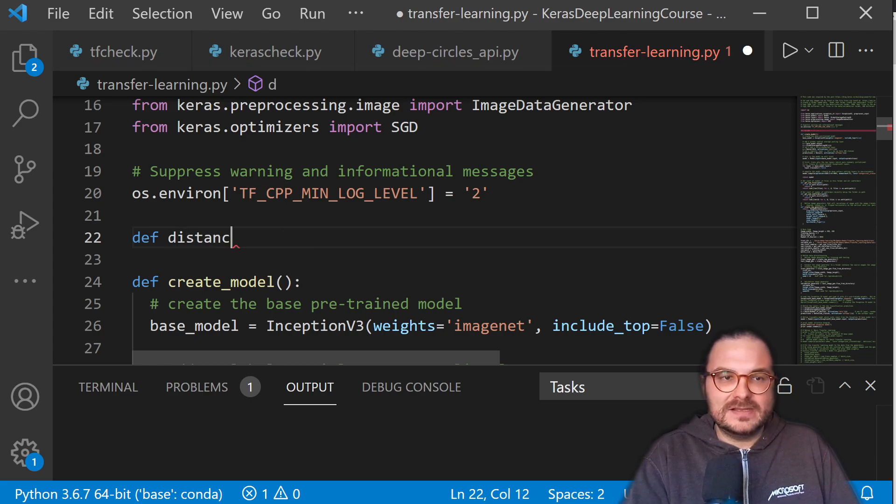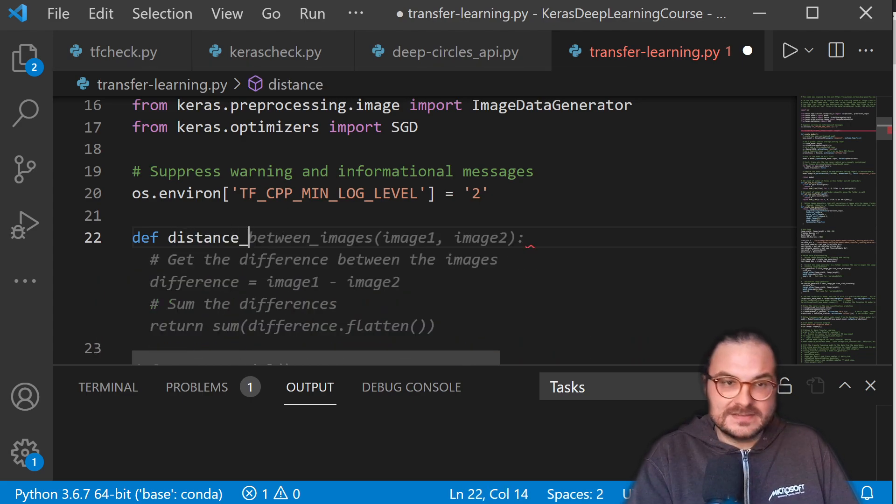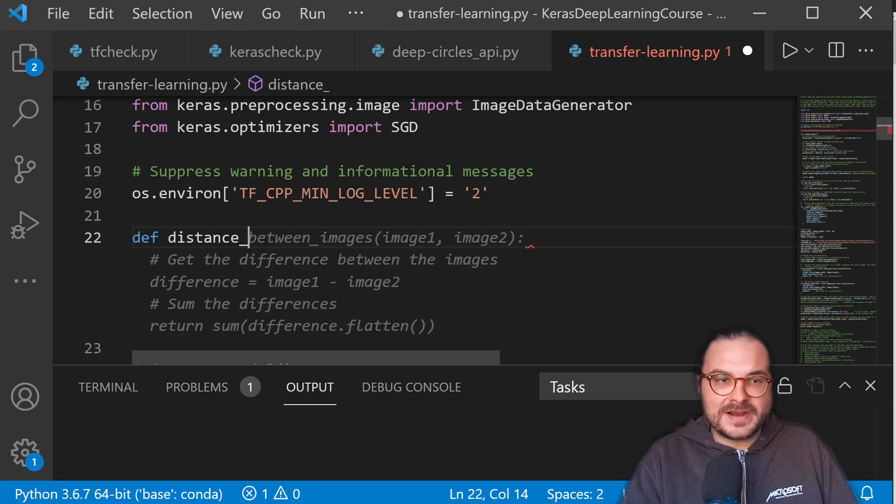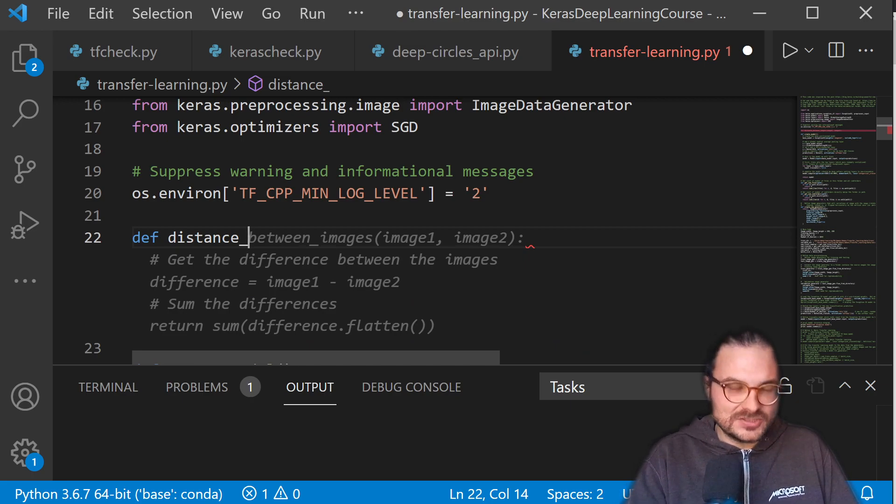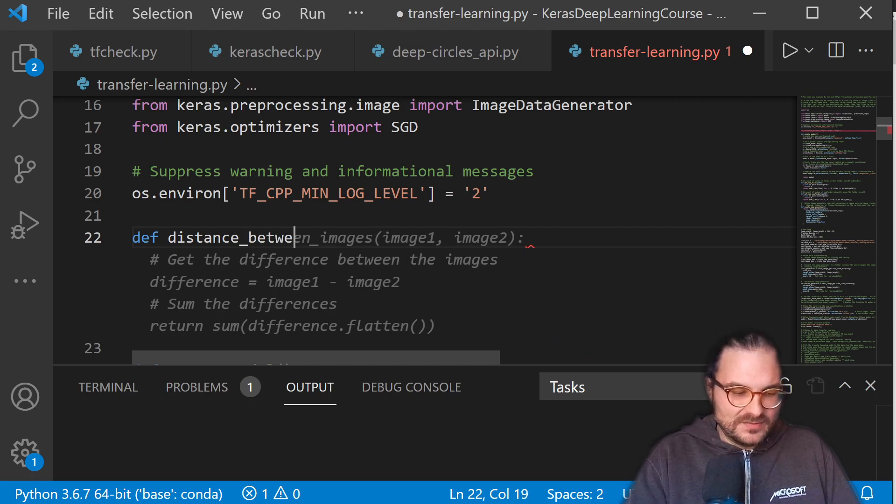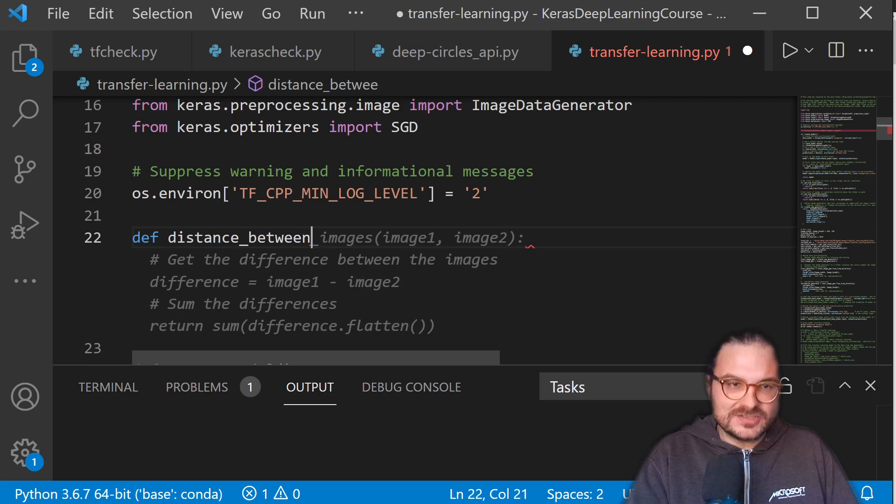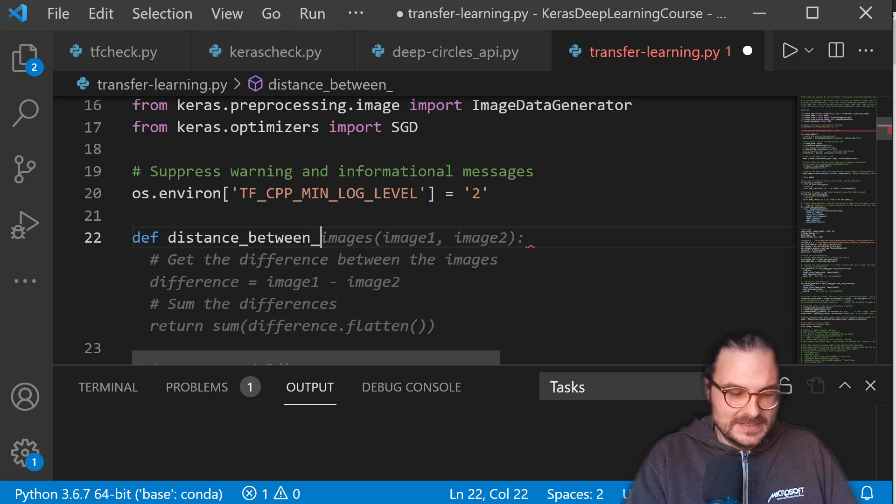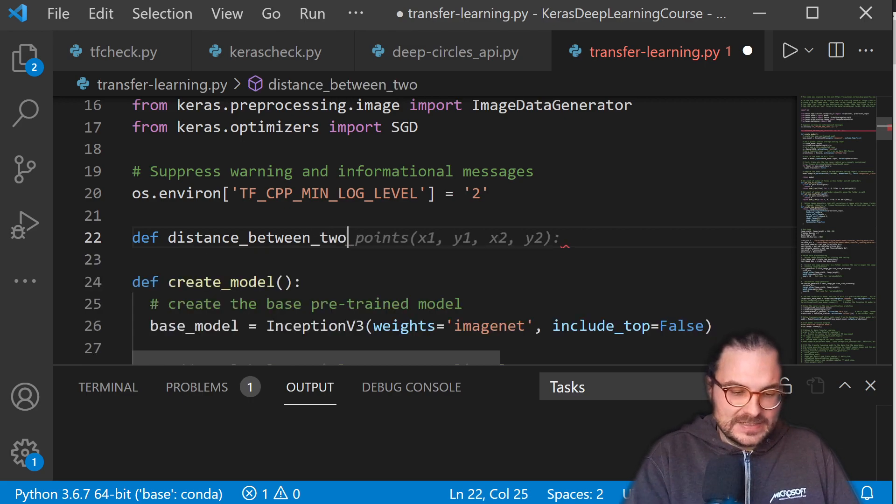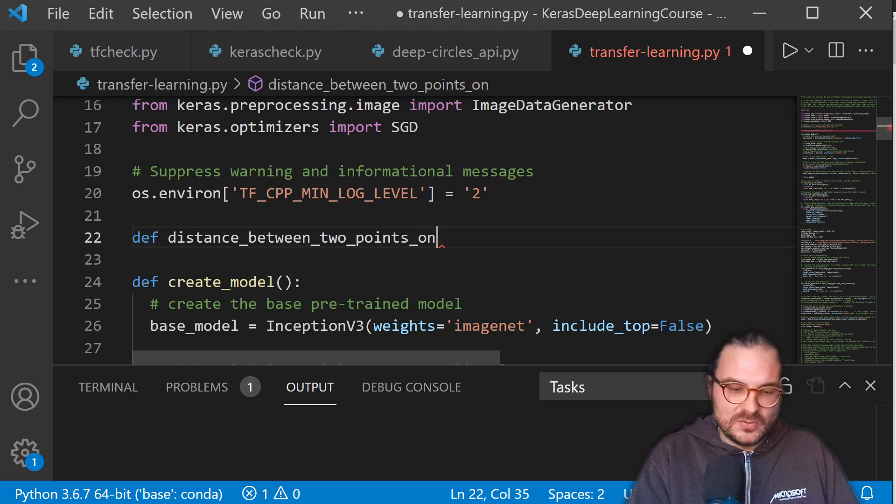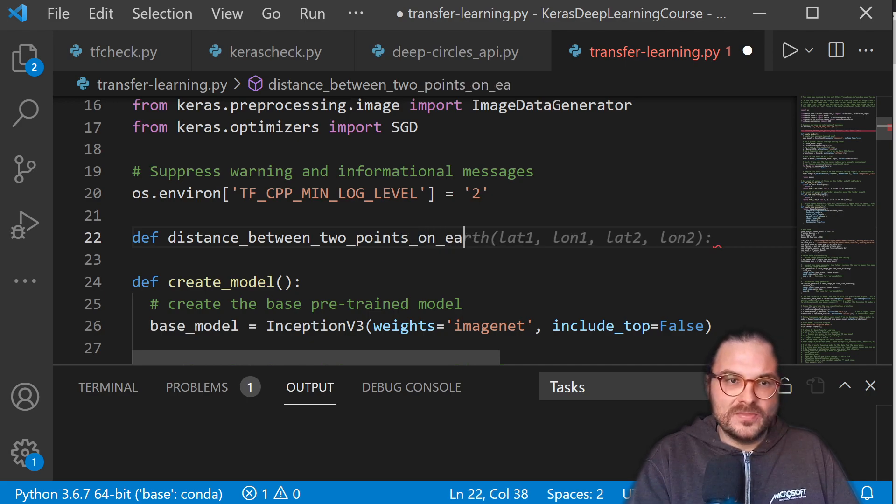And so let's actually write the method definition or the function definition here. And you already see that it provides some suggestions here from GitHub Copilot, but we actually want to have between two points on Earth.